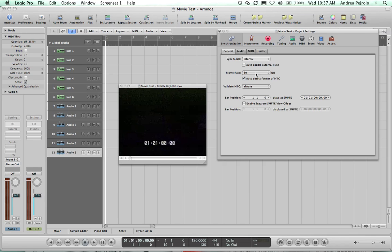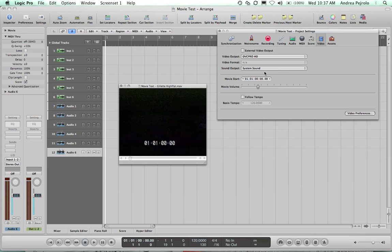Then, we have to tell Logic where the beginning of the actual movie is. So, I'm going to go to Video, and I'm going to punch in the Movie Start Time, the exact beginning of the timecode on the movie.